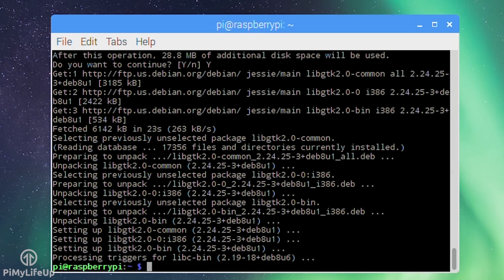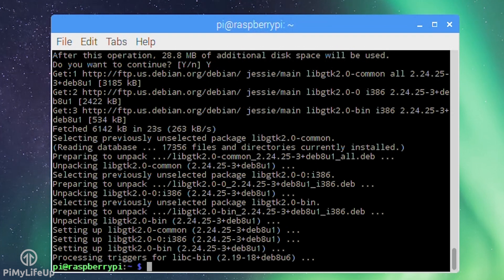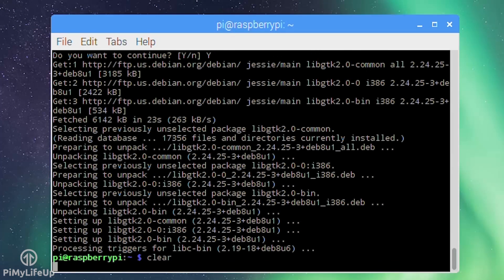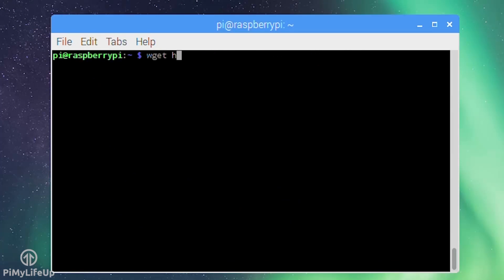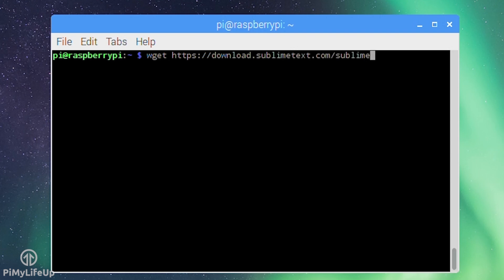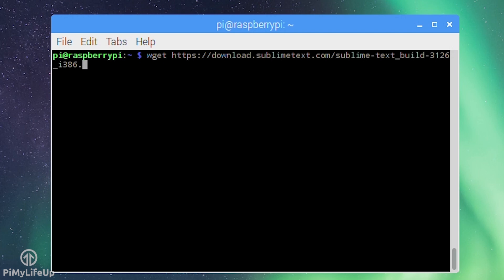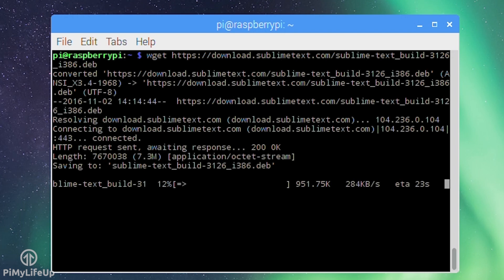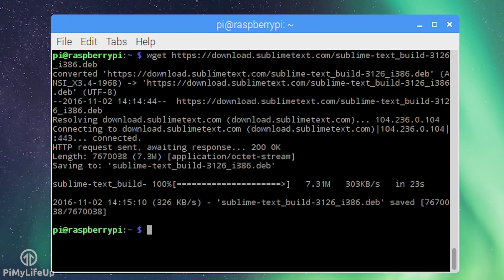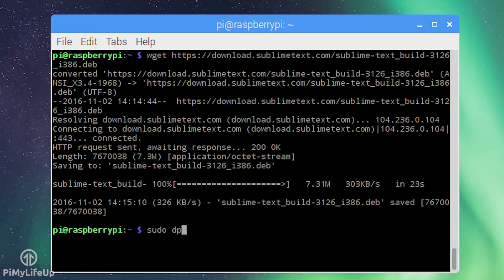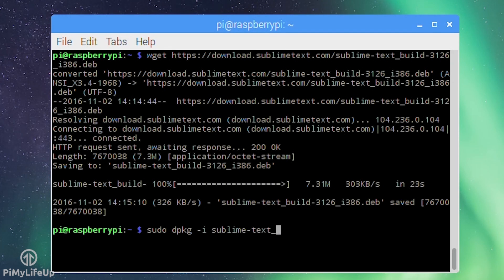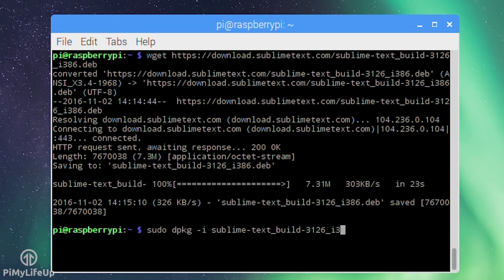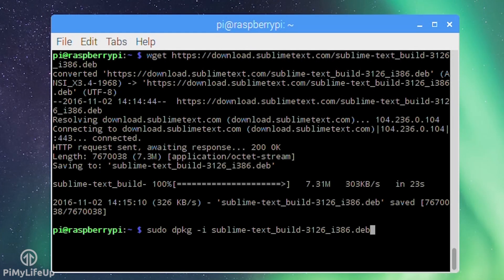Next we need to download the deb package for Sublime by running: wget https://download.sublimetext.com/sublime-text_build-3126_i386.deb. Once that's downloaded run the following lines to install Sublime to the Raspberry Pi: dpkg -i sublime-text_build-3126_i386.deb and then sudo apt-get install -f